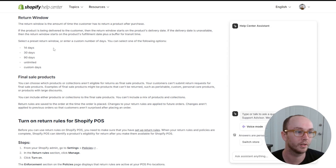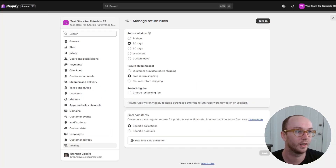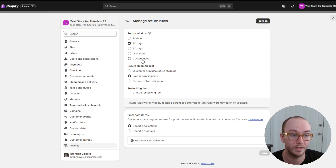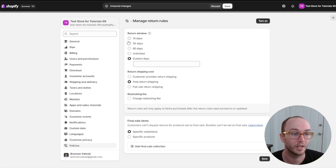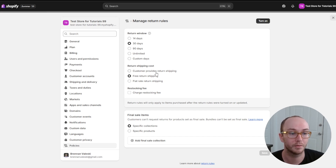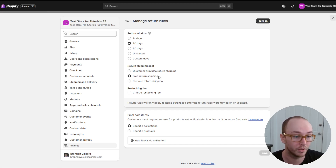This is where you set your return rules — specifically your return window. You can set 14 days, 30 days, 90 days, an unlimited return window, or even custom days. By default we're just going to leave it at 30 days for the return window.